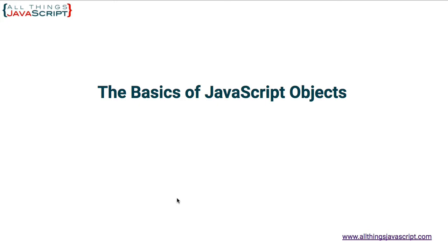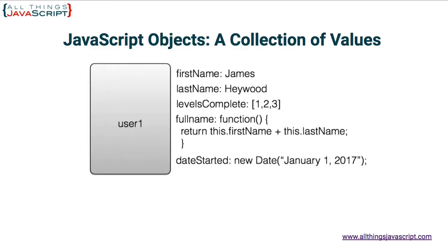Now first, let's talk about the basic idea of an object. An object is a collection of values, and those values can be many different types, as shown with this image. For example, first name and last name are string values. Levels complete is an array. An array is a special type of object in JavaScript.